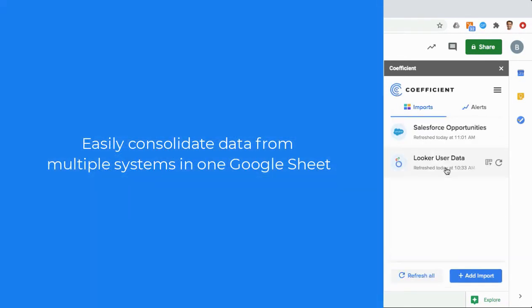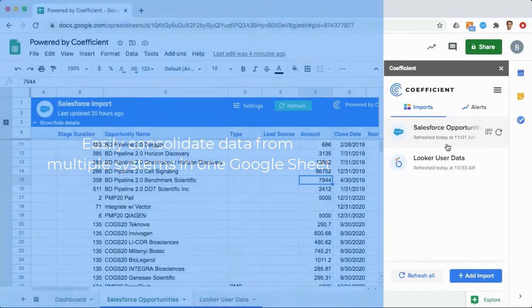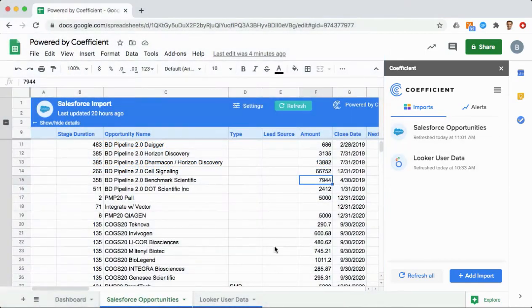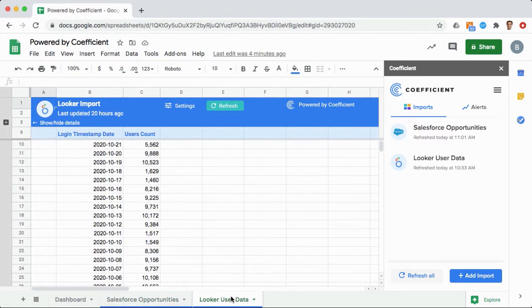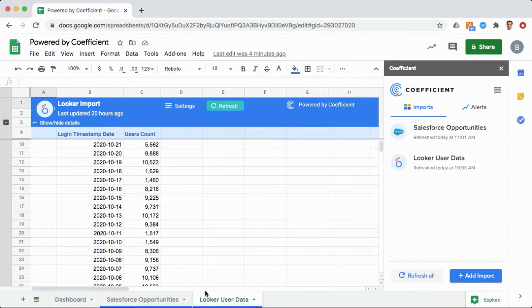Easily consolidate data from multiple systems in one Google Sheet. If your bookings data lives in Salesforce and your user data lives in a system like Looker, easily line this data up to get a consolidated view without ever exporting or bothering your data team.